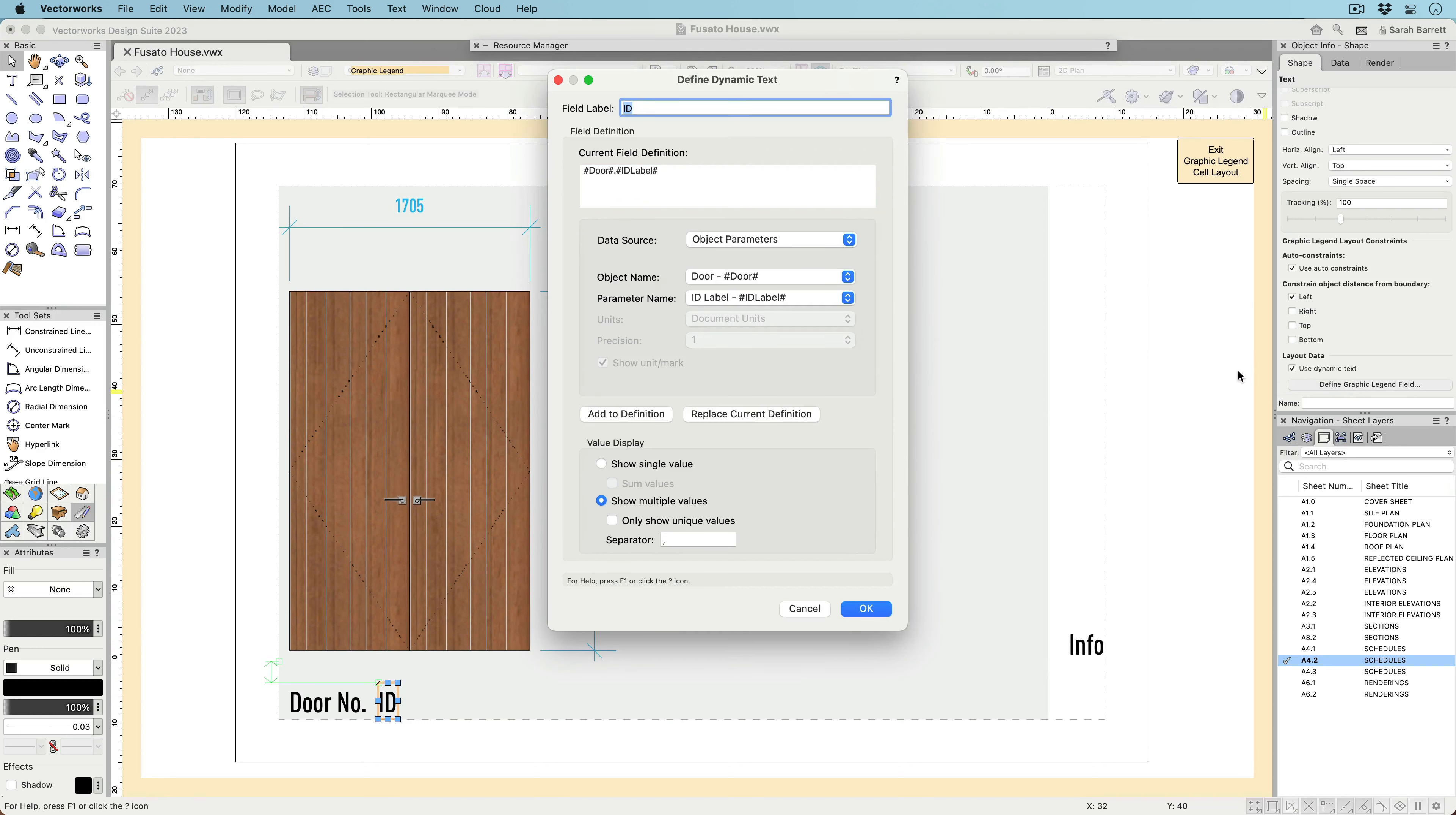For objects with multiple values, you can choose to show only one value or list all values.